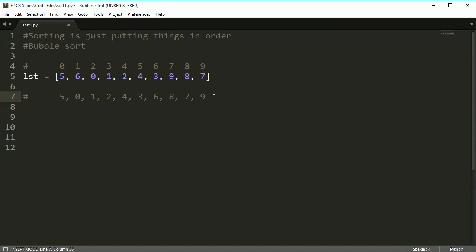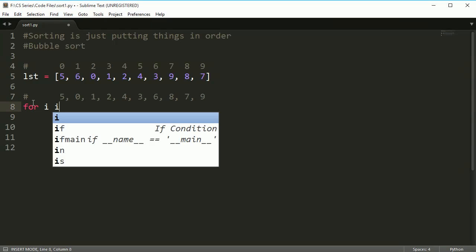That's just one time going through the list. If I want the list to be in order, I have to go through the list again and again until nothing gets swapped at all. If no numbers were swapped, then the list is sorted in order. So let's look at how this would be done with a loop.